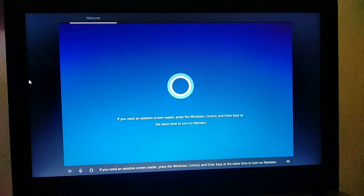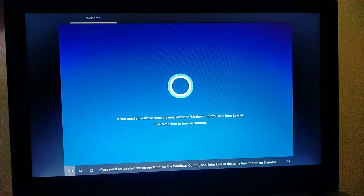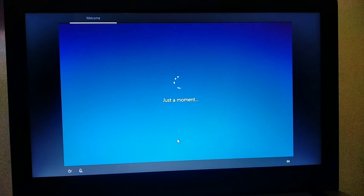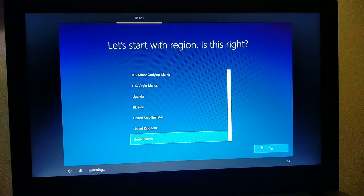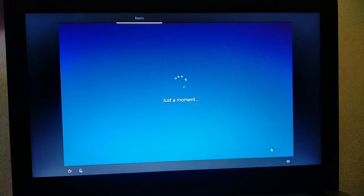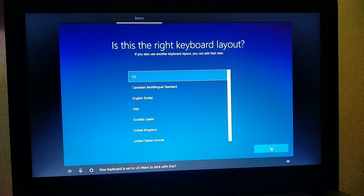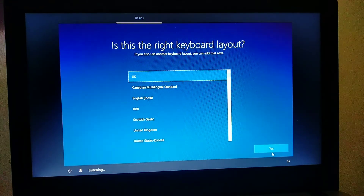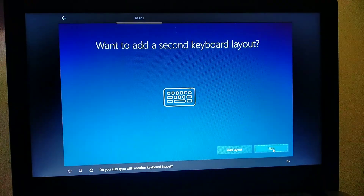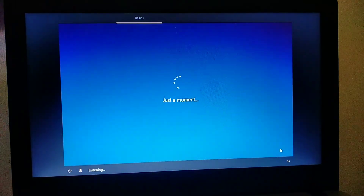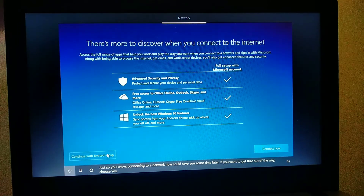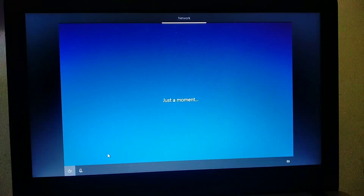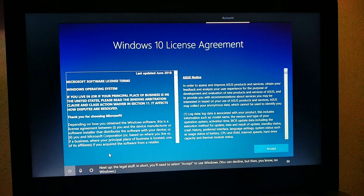If you need an assistive screen reader, just so you know, connecting to a network now can save you some time later. If you want to get that out of the way, choose yes. Next up, the legal stuff — in short, you'll need to select accept to use Windows. You can decline, but then, you know, no Windows.